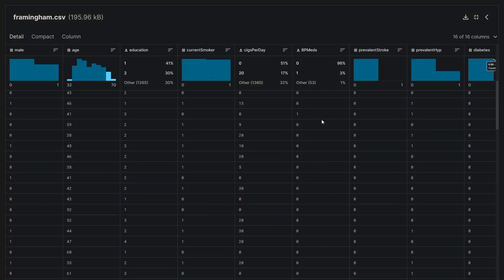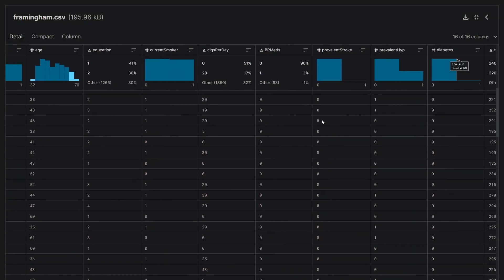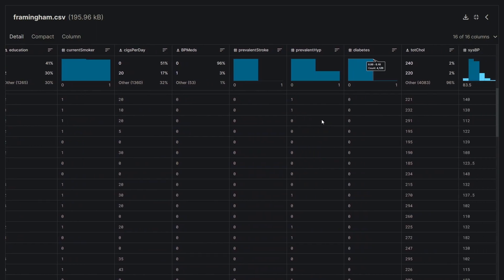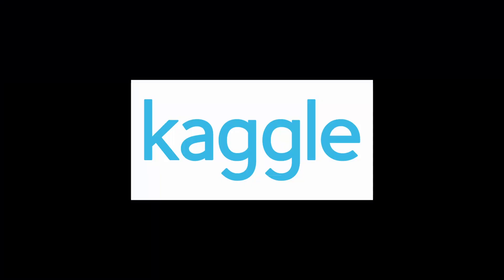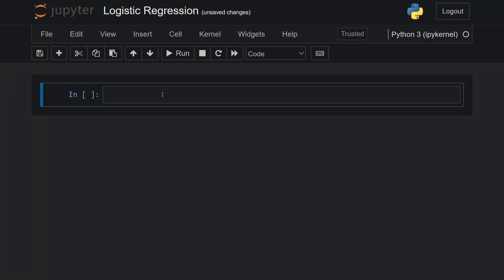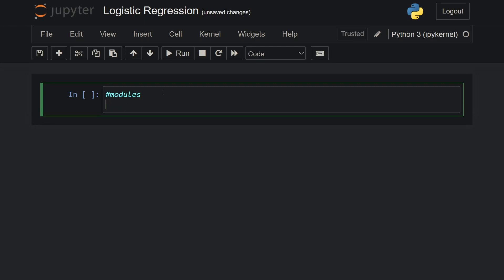The dataset that we will be using in this video was acquired from Kaggle. Let's start with importing all the modules that we will need.